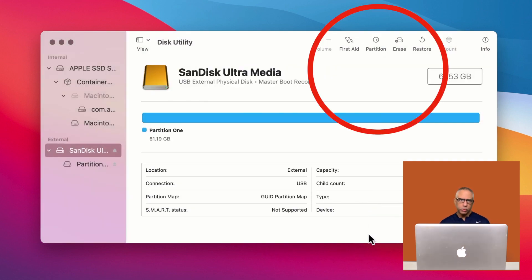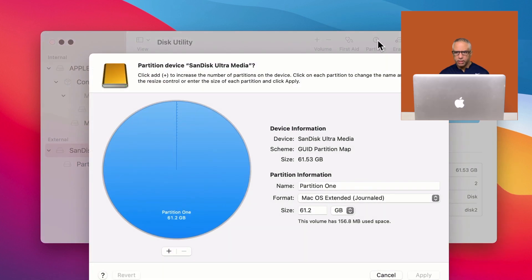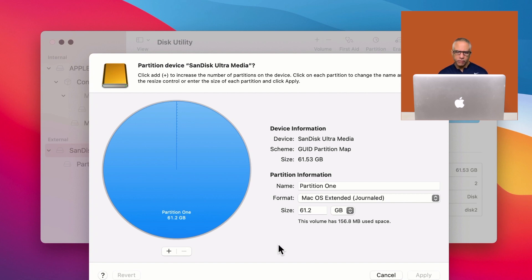When you are done, you will see that there is an option now to partition the drive. So you select that option partition and basically it looks like a pie chart. And right now, you just have one big slice of pie, which represents all the space that's available in your drive.